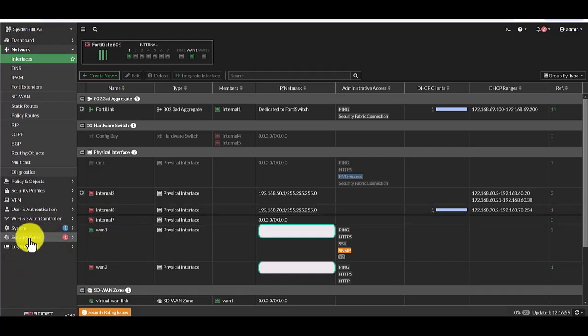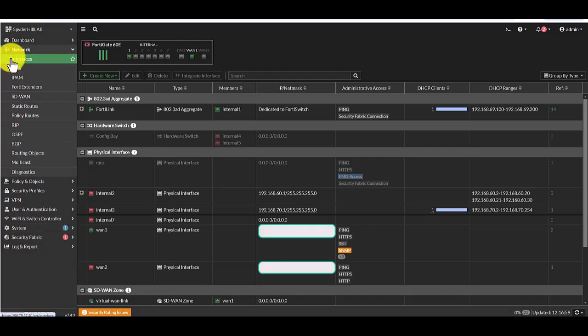That user will be able to reach your firewall from those trusted host IP addresses. And that user can manage or configure the firewall according to that prof admin selections that we made for that user.